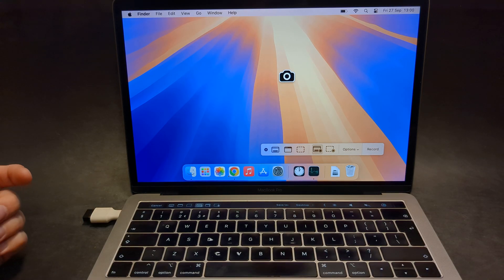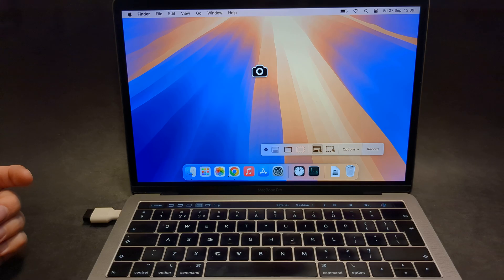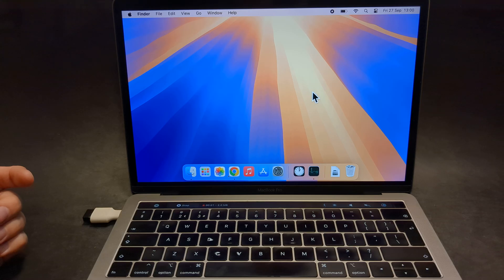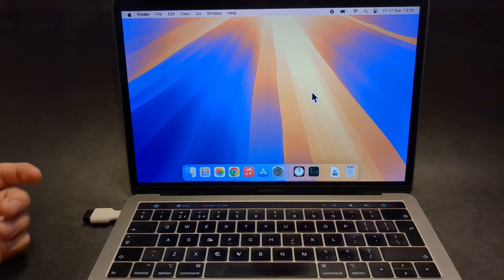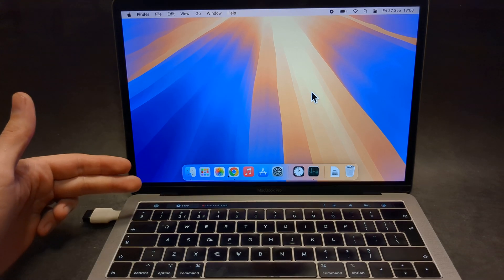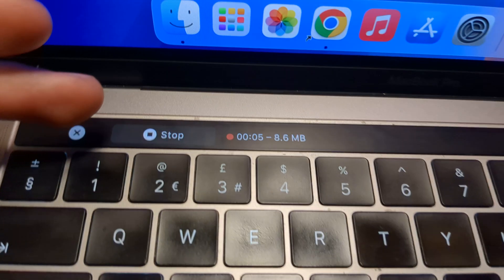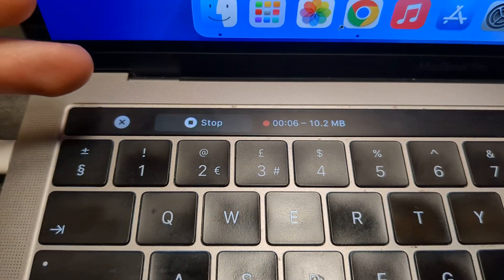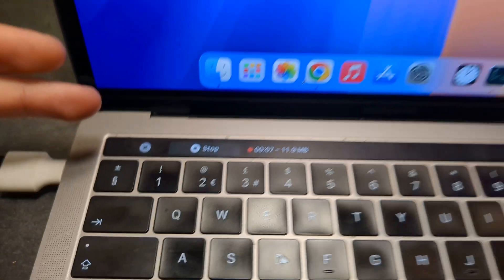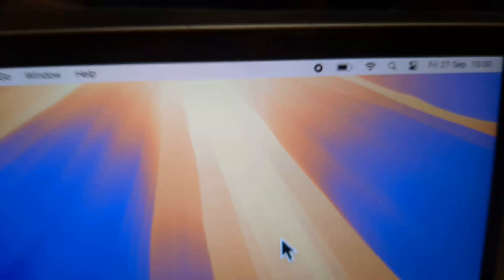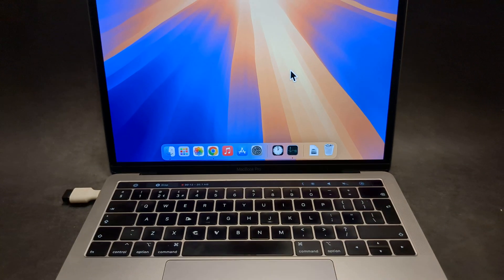To start recording, simply you can press your mouse, or you can also press this button over here. As you can see, I started to press this. And also if you have a touch bar, you will see this recording has started here. By the way, also on the top here you can see it's actually started to record.